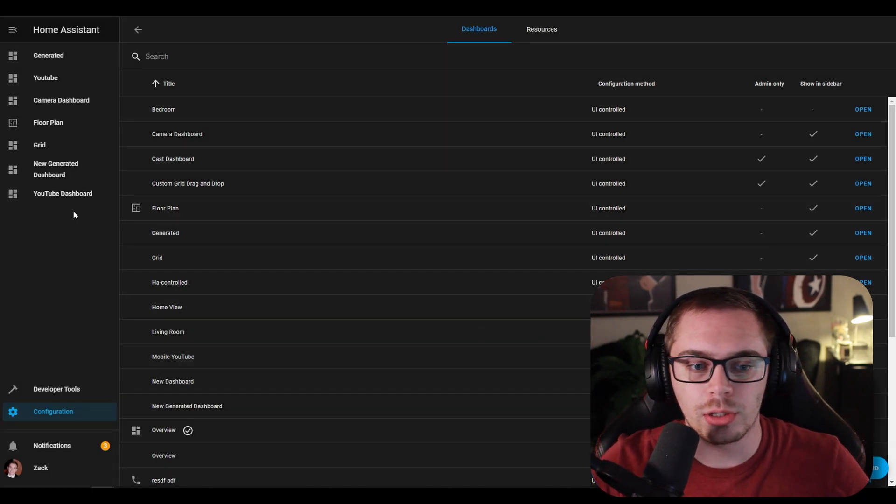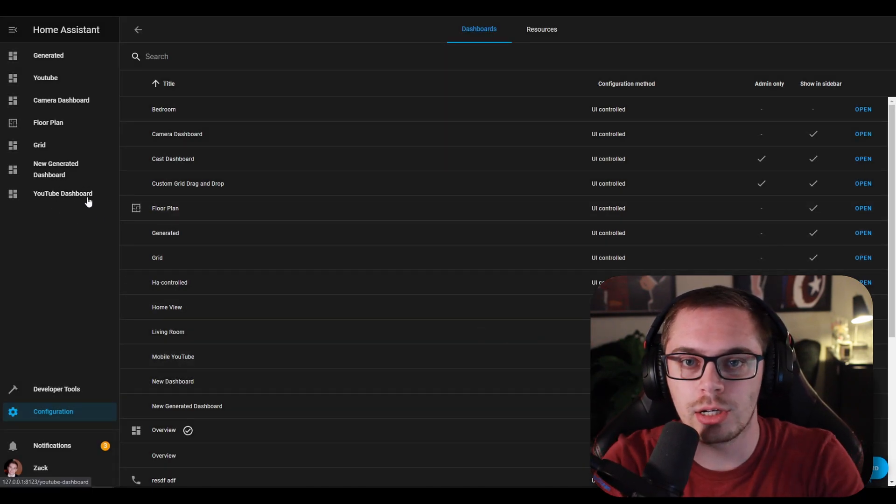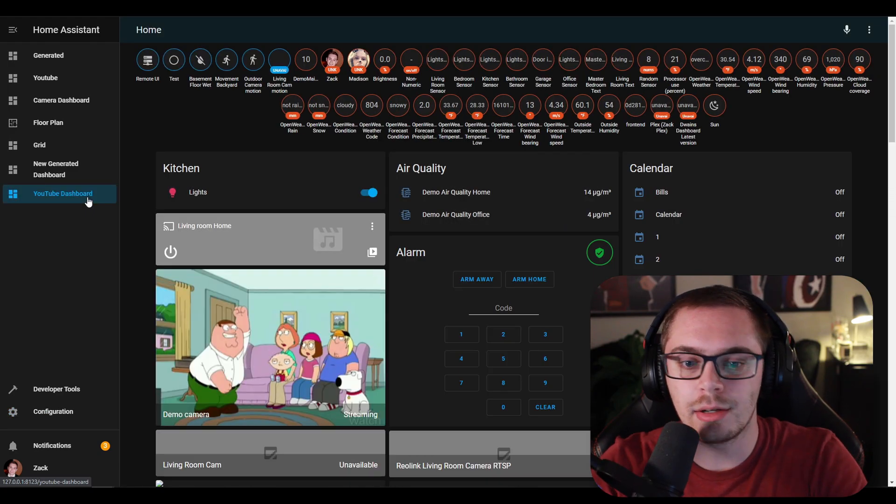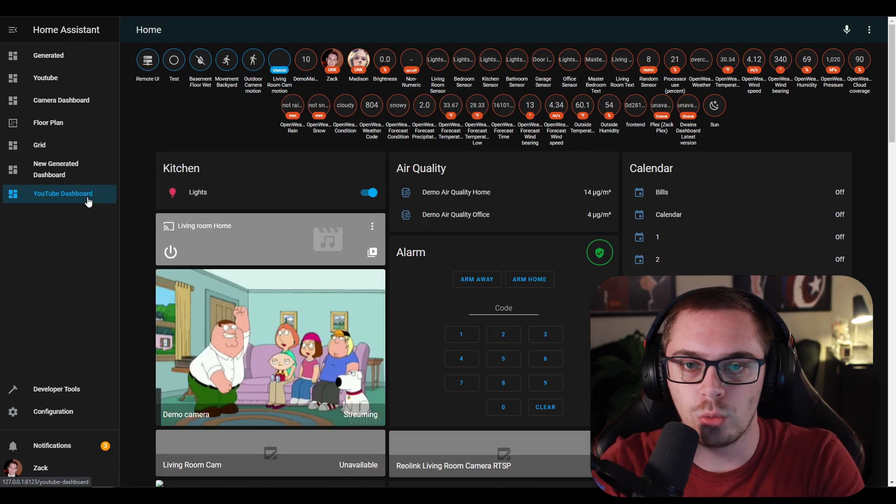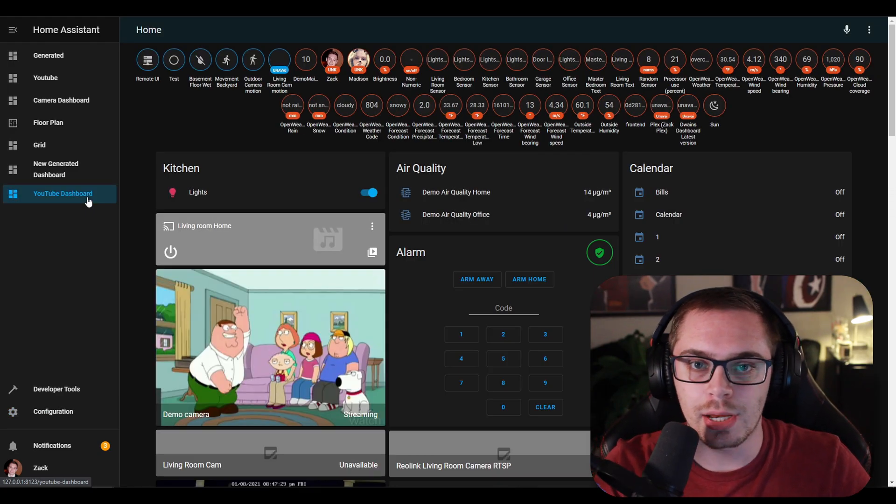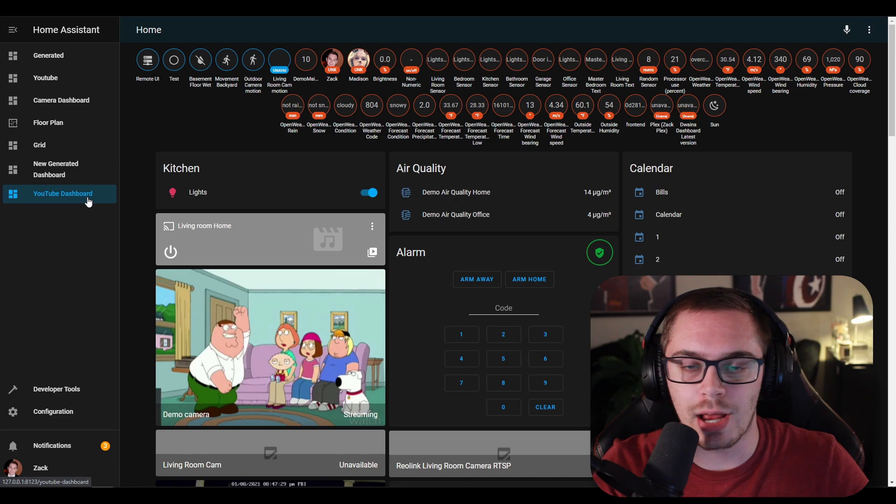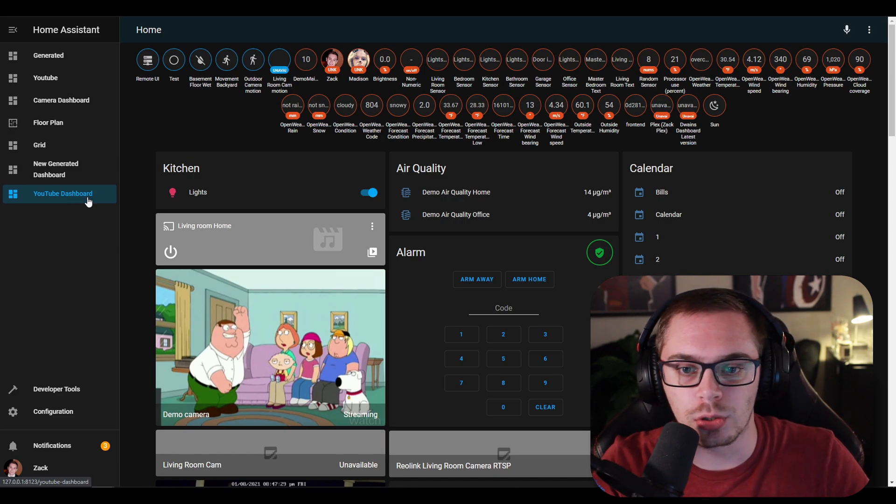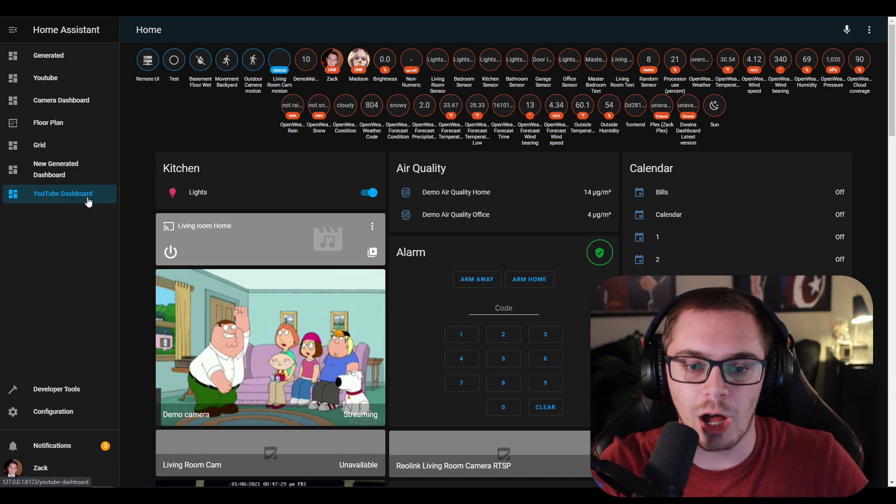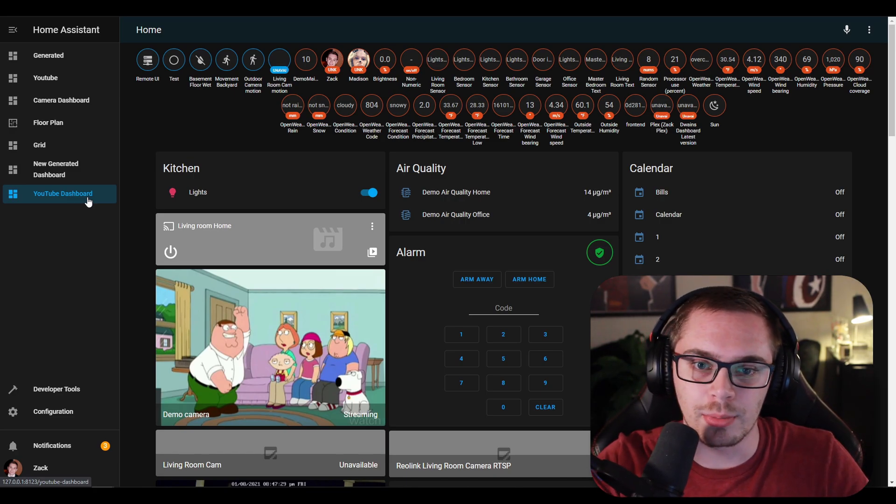Now over here on the left hand side you'll see that it created a Lovelace dashboard just for you and it's back to that old state of generated. So whenever you create any devices or add any devices to your Home Assistant instance, it's going to automatically create them in this dashboard.